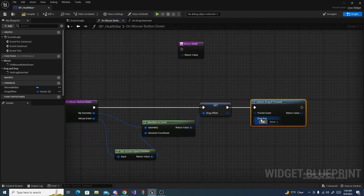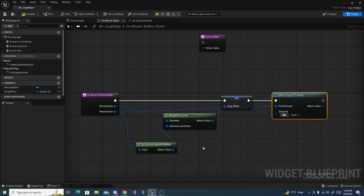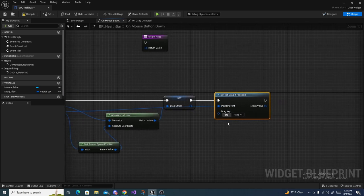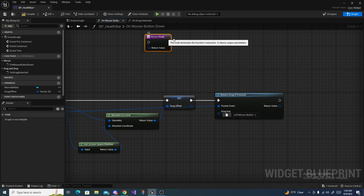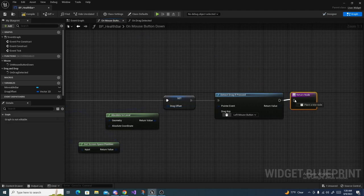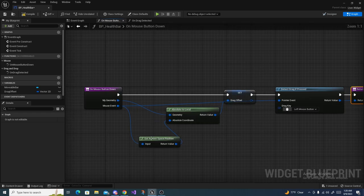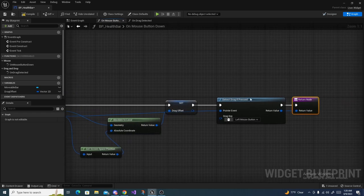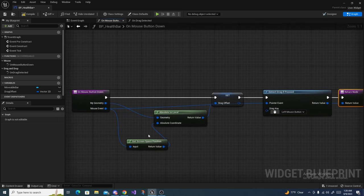For the Drag Key, set it to Left Mouse Button, then drag the return node back and connect everything up. This detects where our mouse wants to drag, what key triggers the drag, and where the mouse currently is. Compile and save, then move on to On Drag Detected.